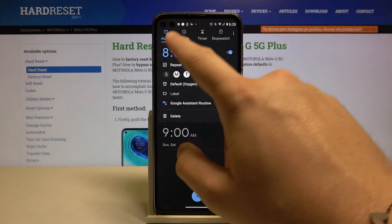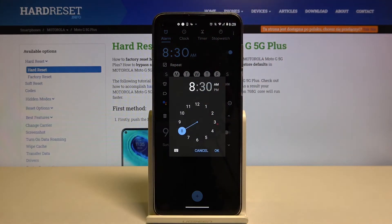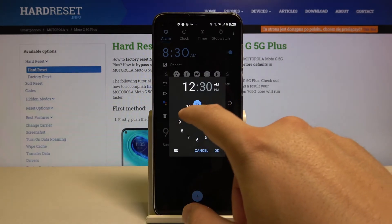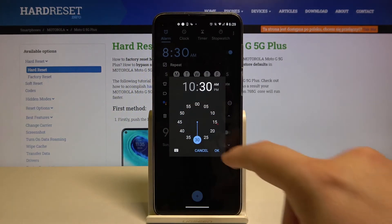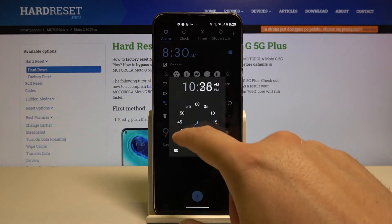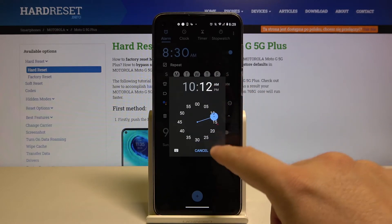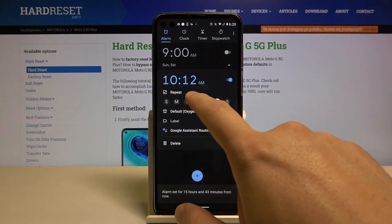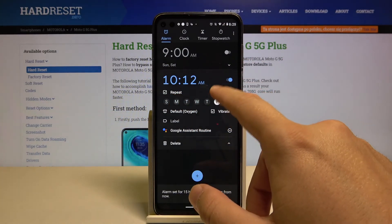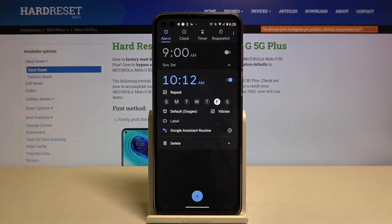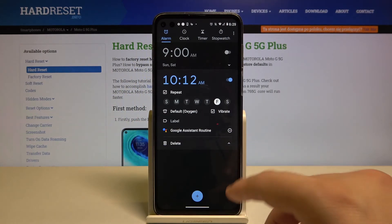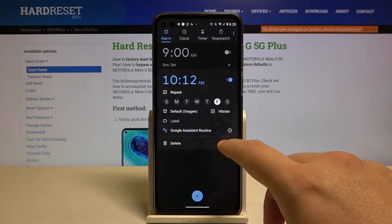Of course, the most important thing is the hour. You can set it right here — first the hours, then the minutes. Click OK, and also set the days; you can go for Friday, for example.